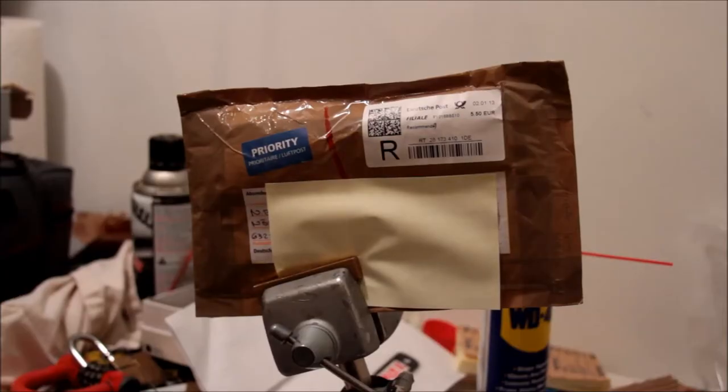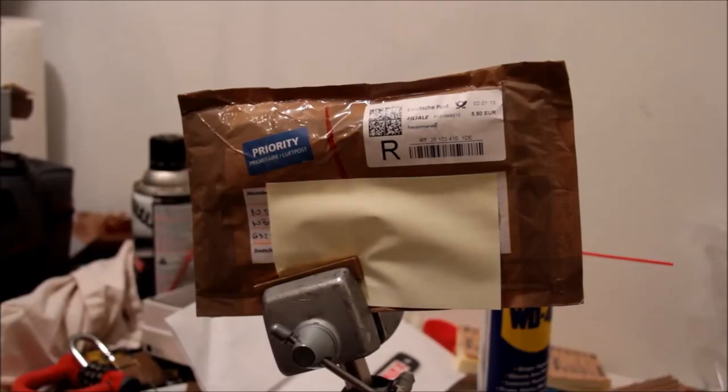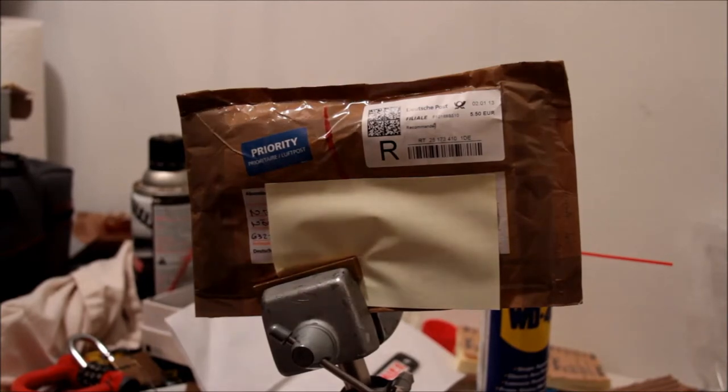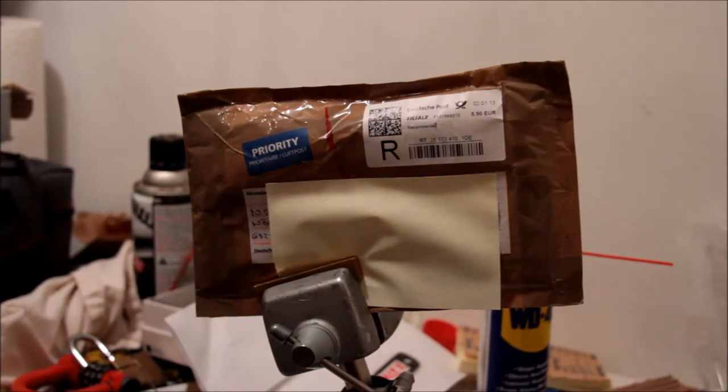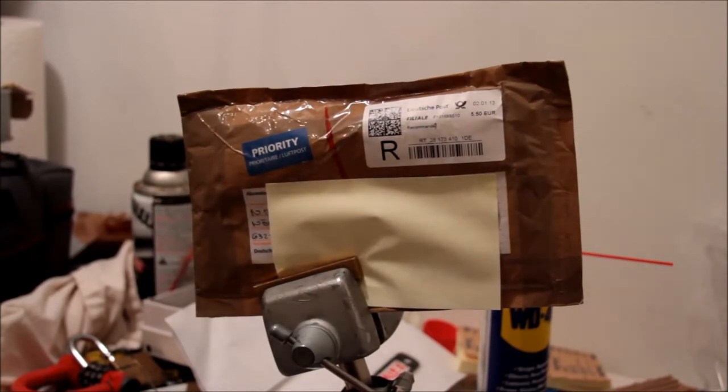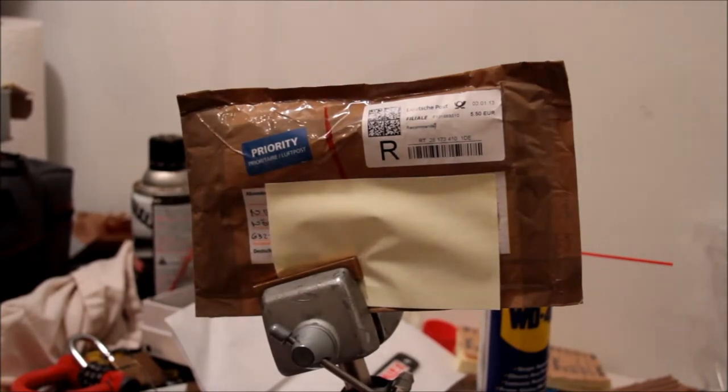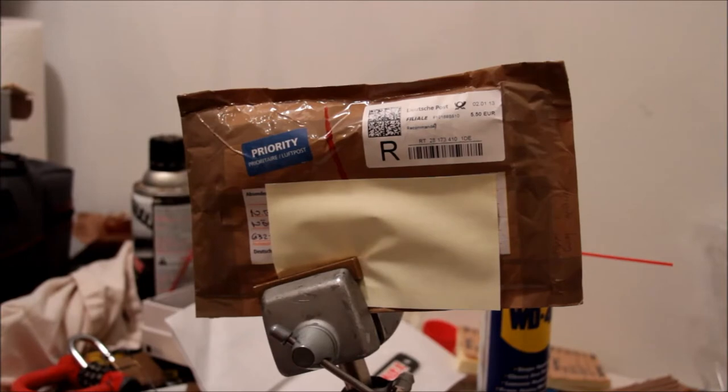Hello YouTube. A mysterious package arrived today in the mail from Germany. I suspect from an eBay purchase.